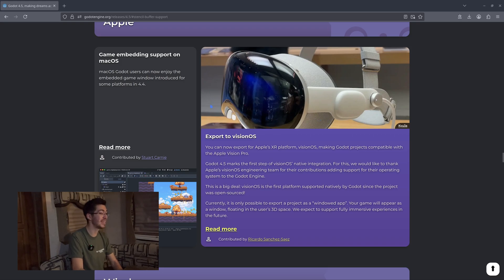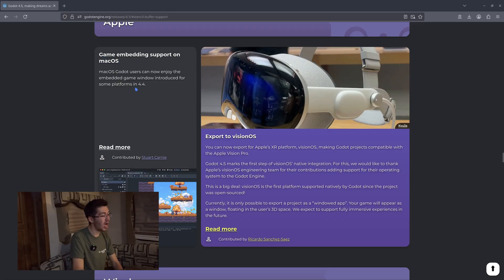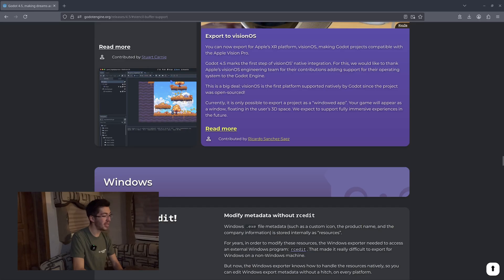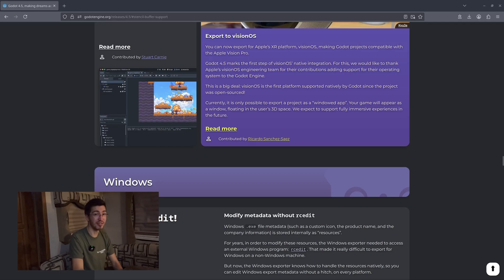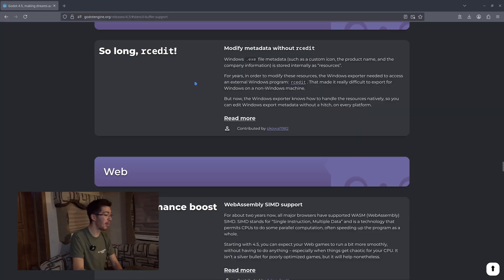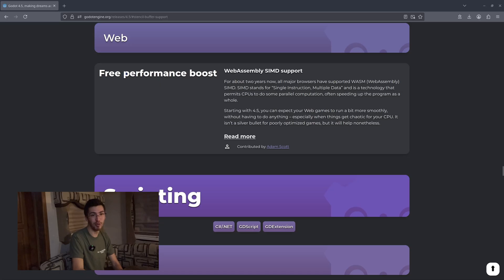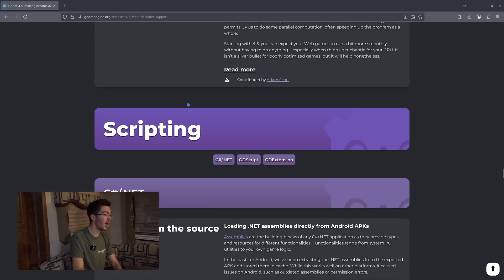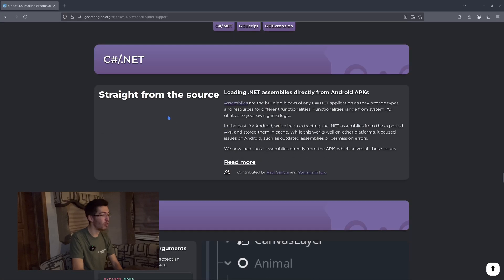We get support for visionOS, which is really nice — I don't have one myself but I'm very interested to see this potentially lead to more visionOS applications. We get game embedding support on macOS, so that game window now works on macOS. We're finally done with RCEdit — I get that warning every time I try packaging something in Godot so I'm happy to see that. There's also a little performance boost for WebAssembly or web application development.